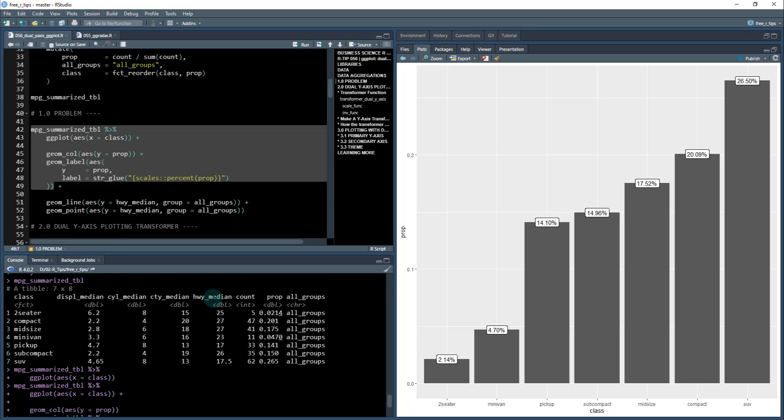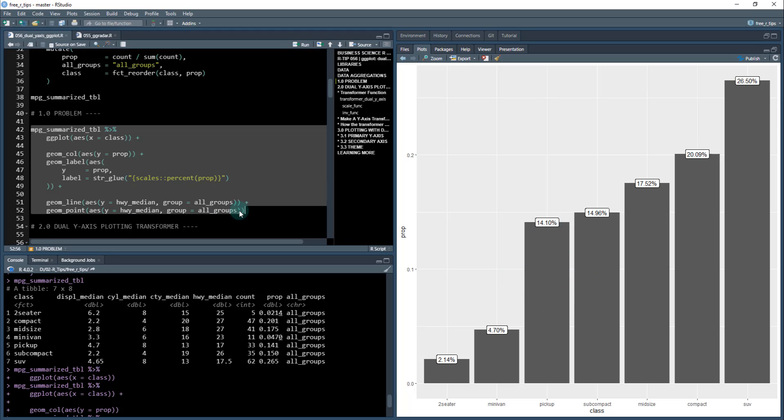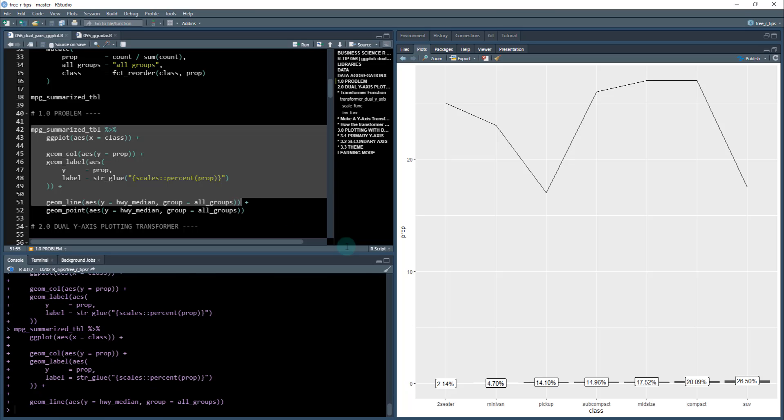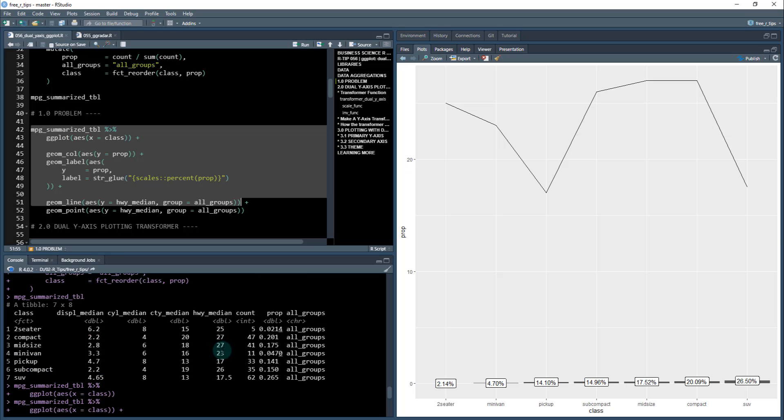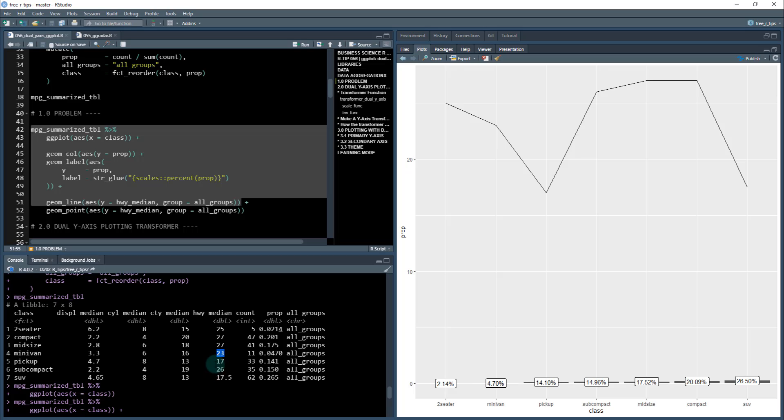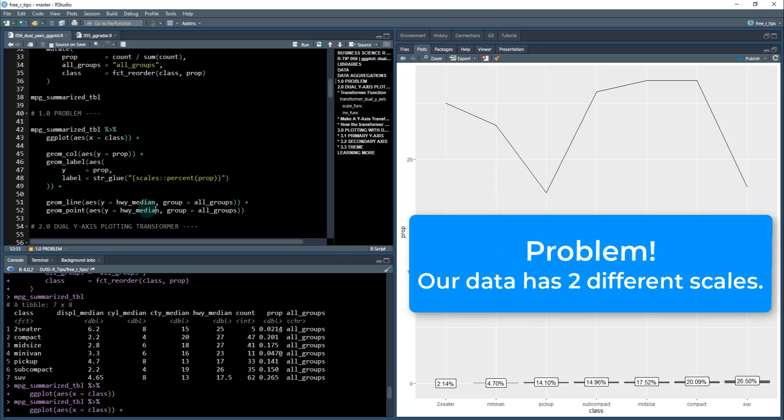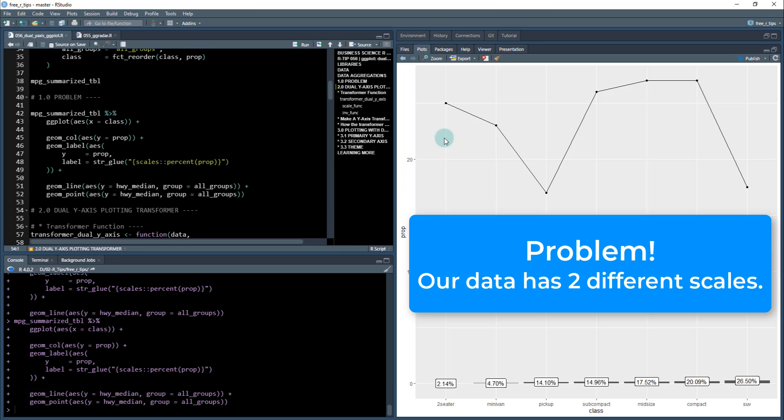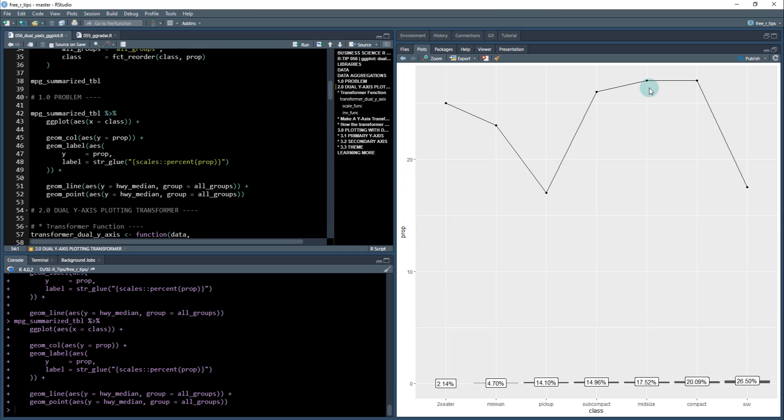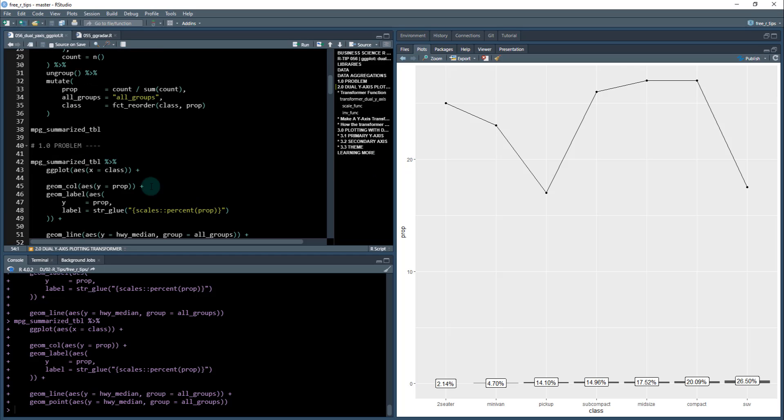But as soon as I want to add that second variable, like highway median - keep in mind this is a percentage - when I do the geom_line for highway median, I get something like this because these proportions are measured on a completely different scale. You've got 0.214 and the highest looks like 0.265, then you've got a scale of 25, 23, 17, etc. It really messes up the plot. When you add the geom_point to it, it just further makes it messy. This is the problem we want to fix.